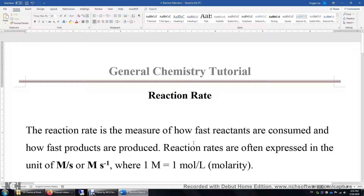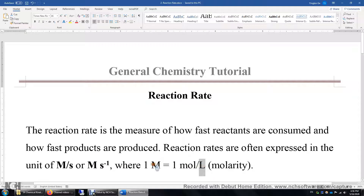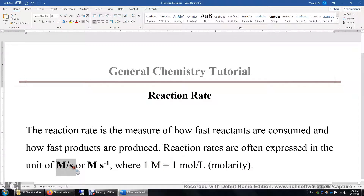In this video, I'll show you how to calculate the reaction rate. The reaction rate is the measure of how fast reactants are consumed and how fast products are produced. Reaction rates in chemistry are often expressed in the unit of molar per second, where one molar is one mole per liter. Molar is not an SI unit, neither is molar per second, but they are commonly used in chemistry.